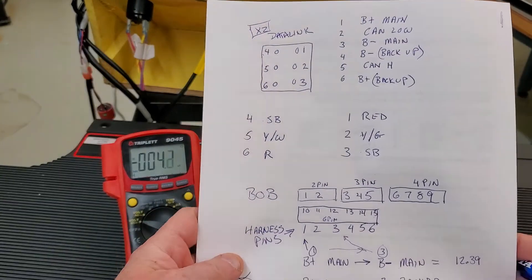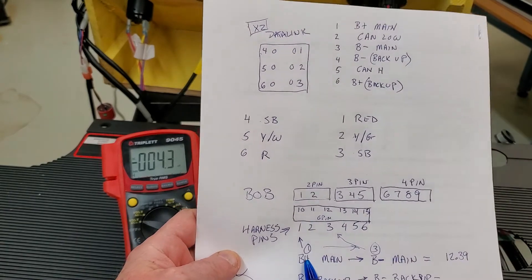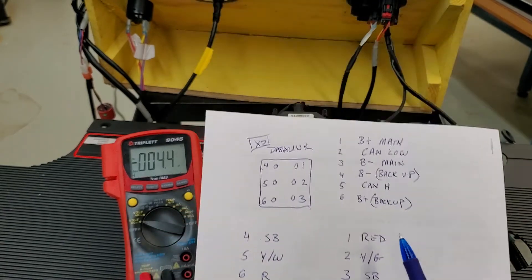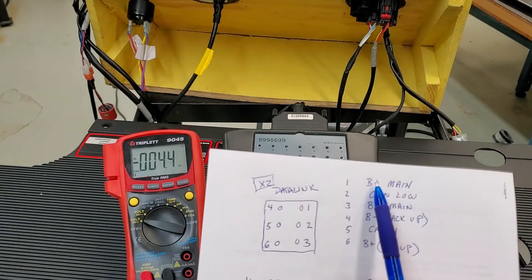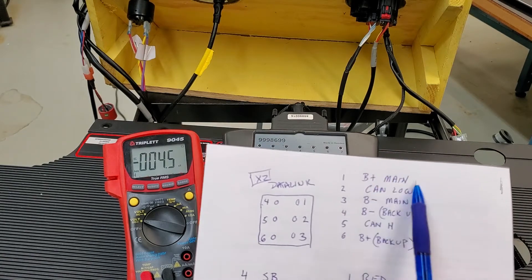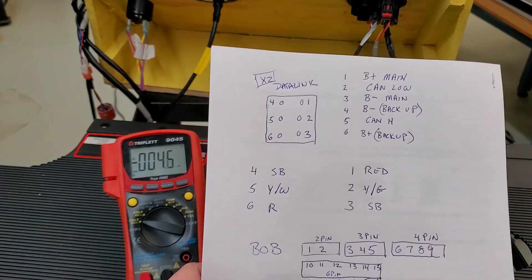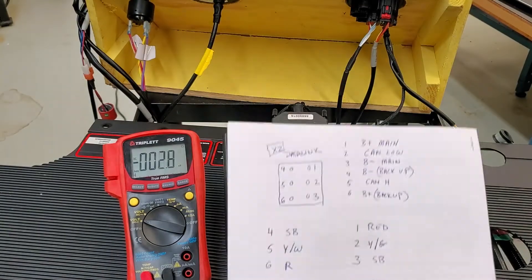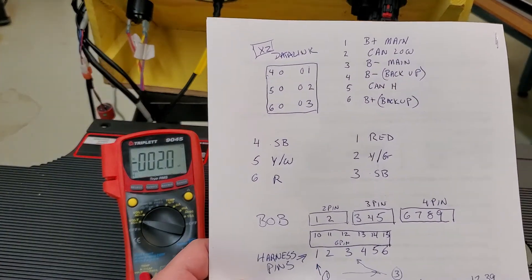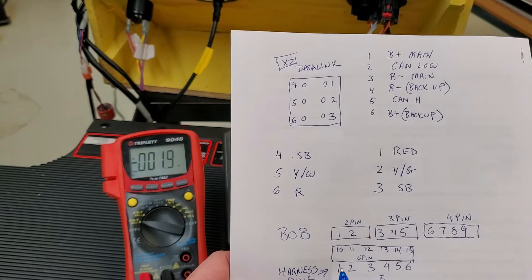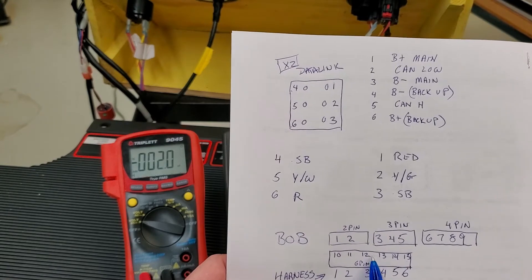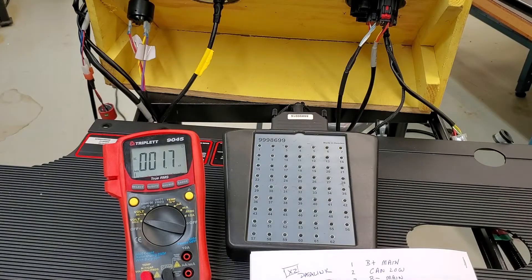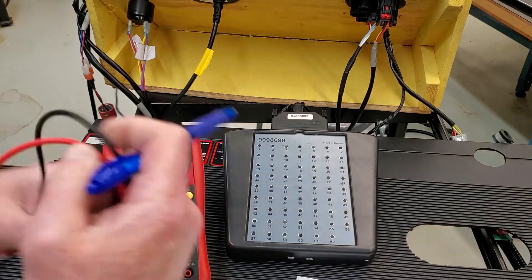So what I'm going to do is connect between pins 1 and 3, which is my main power supply and my B-minus ground. So that's ground and power. We're going to look at that first. So pins 1 and 3 is pin 10 and pin 12. I'm going to hook my meter up and we'll see what we get.